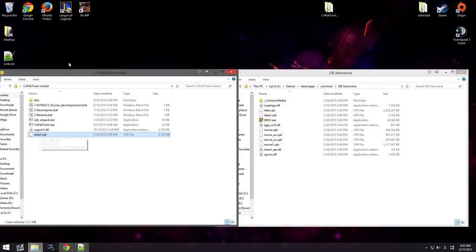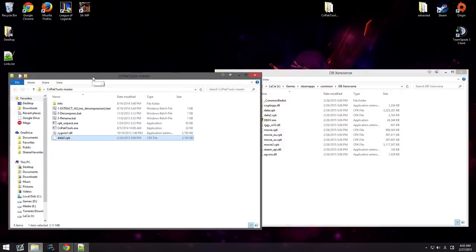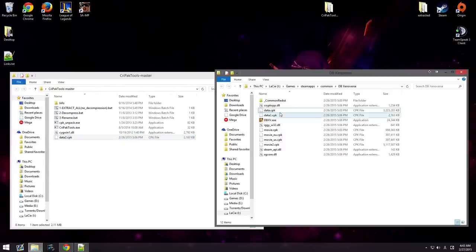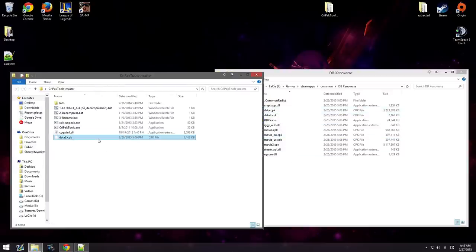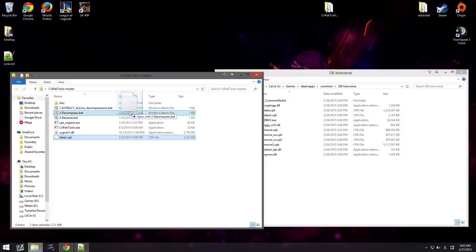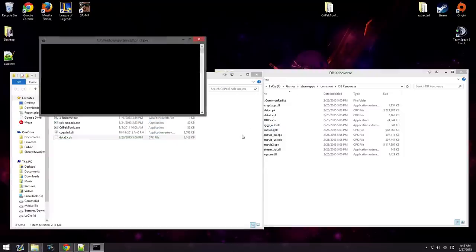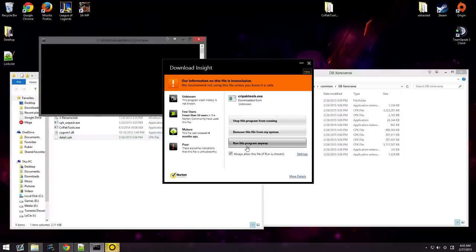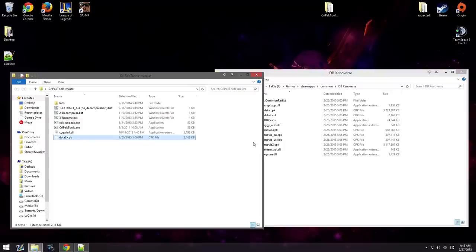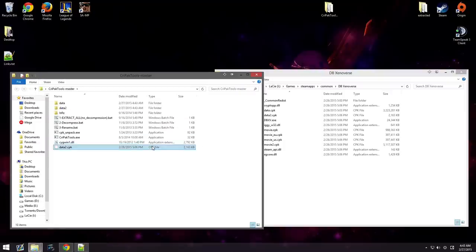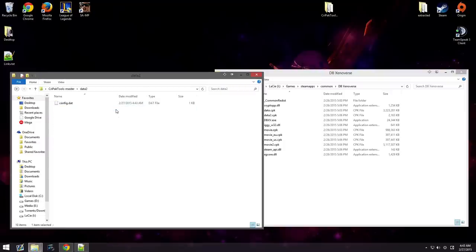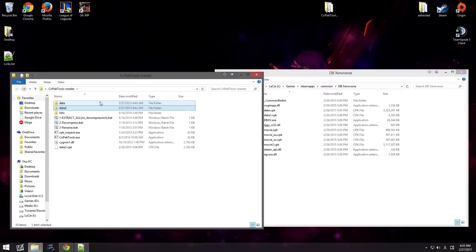This one, what you want to do is you can get any of these cpk files. Any of them. Take it and drag it into the extract all. Now, just run it. This one's going to be really quick since it's only 2 megabytes. We're going to get this. This is unreadable.